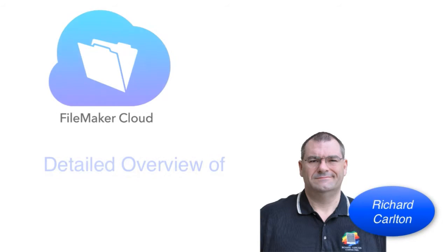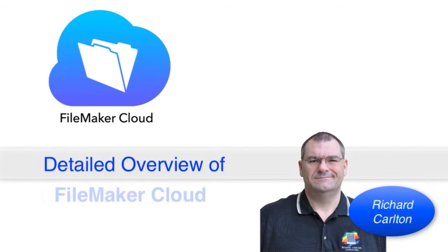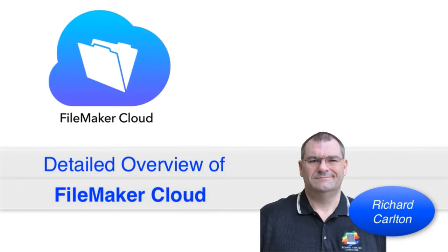Hi everyone, Richard Carlton here. I want to go through a detailed overview of the FileMaker Cloud offering from FileMaker Incorporated.